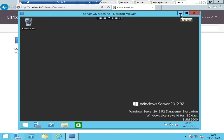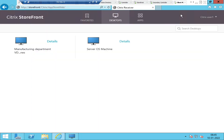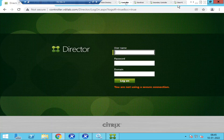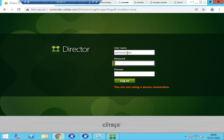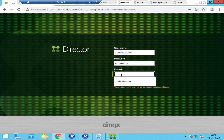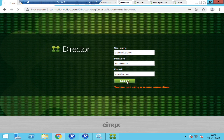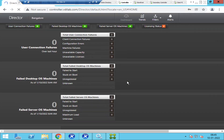Citrix Director is a troubleshooting tool we have in the Citrix environment. I'm going to log into the Citrix Controller as administrator into Citrix Director to troubleshoot the issue. Now I'm logged in.